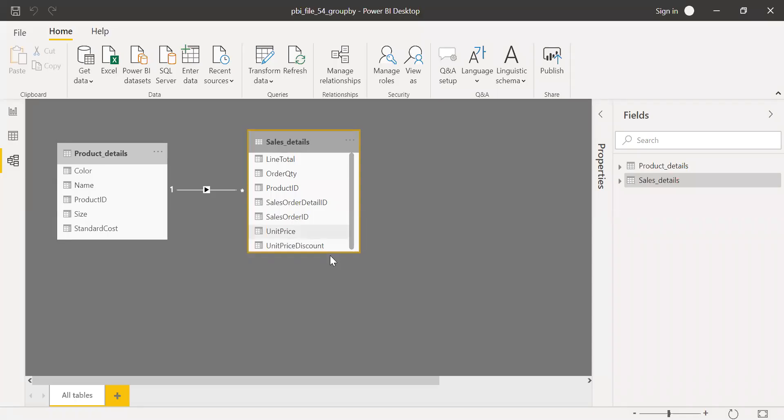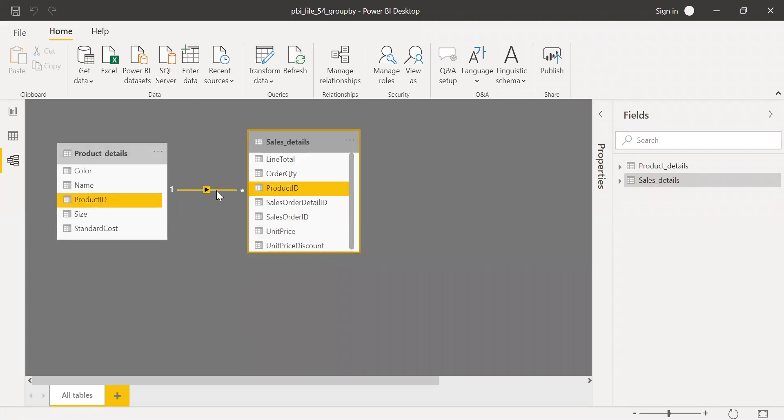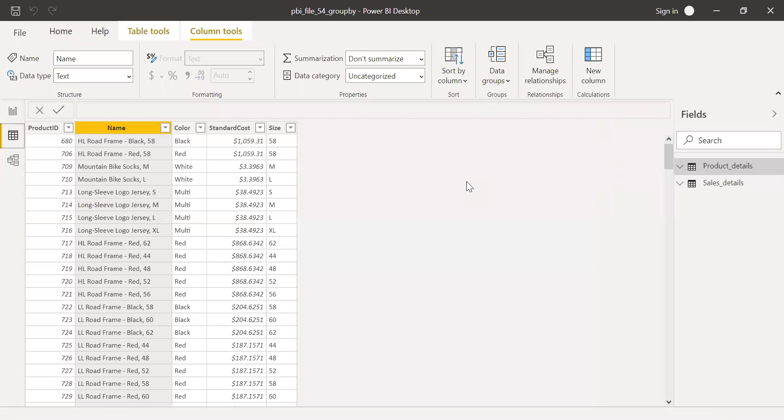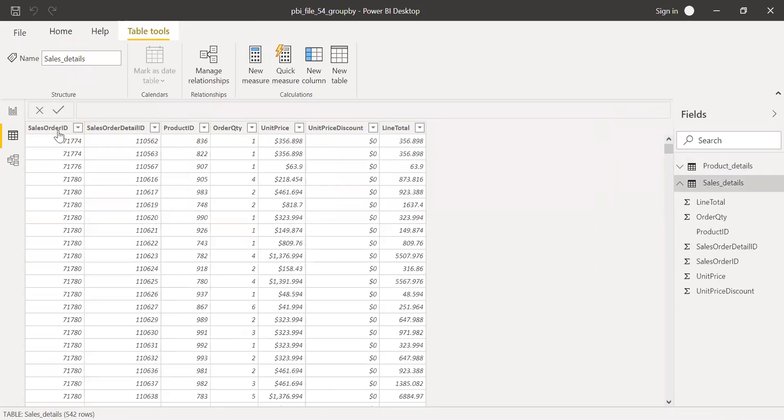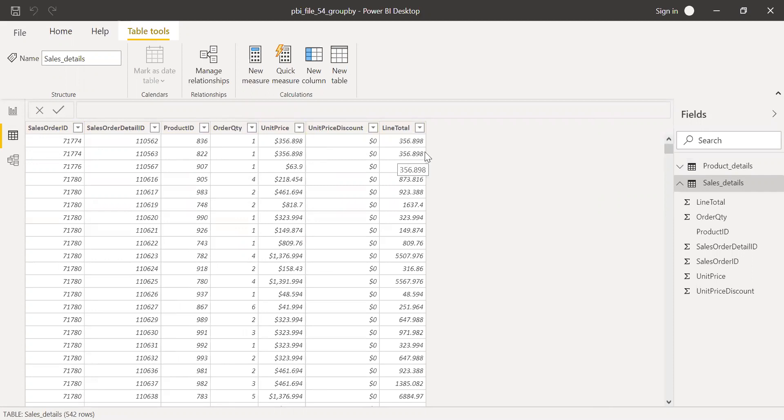I have these two tables in Power BI: product details and sales detail. And they have a one-to-many relationship with the condition being the product ID. If I go to the tables here, I have sales details table with sales order ID, order detail ID, product ID, quantity, unit price, discount and line total. In my example, I'll be using this particular column, that's line total.